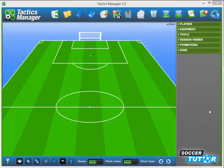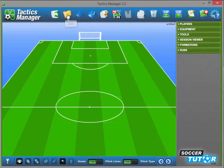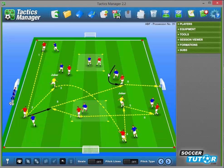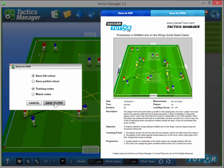There is a built-in save to PDF function, so there's no more fiddling around with third-party plugins or anything like that — it's just quick and easy. I'm going to show you how to save a drill quickly to PDF. I've opened one up, and what I'm going to do is press the save to PDF icon at the top.